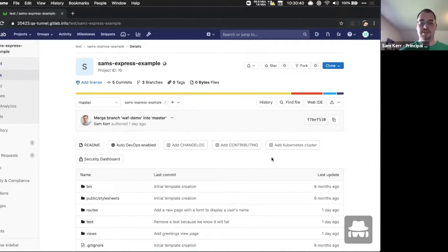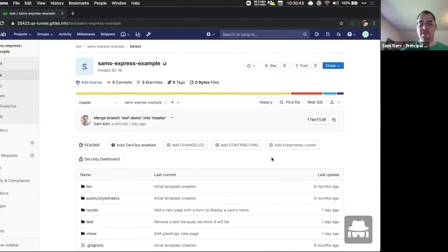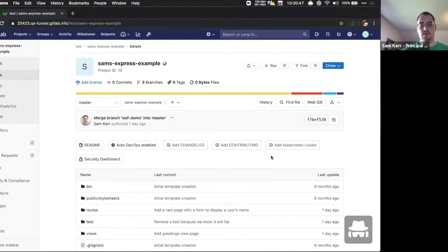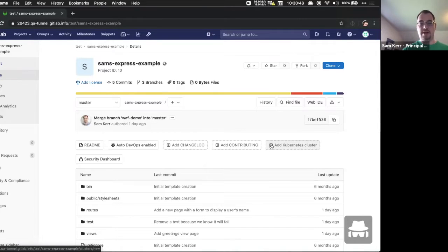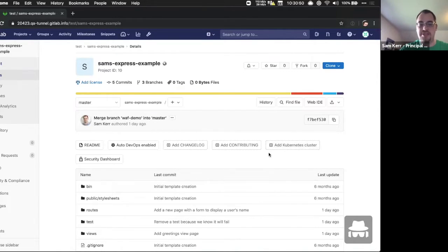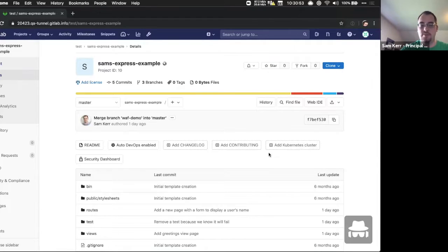And today we're going to be showing you a demo of the new web application firewall capability that's built into GitLab 12.3. So what we have on the screen right now, this is an example application that we want to deploy to a cluster and protect with the web application firewall.